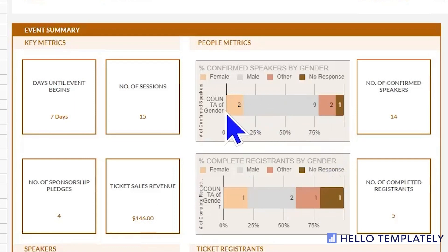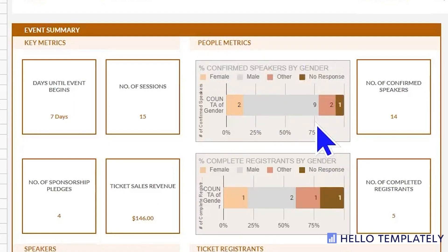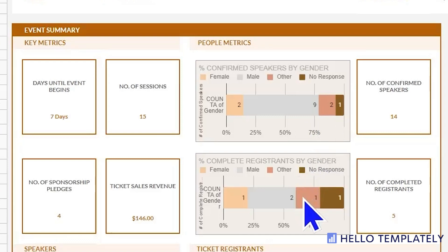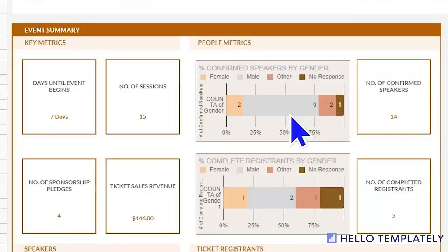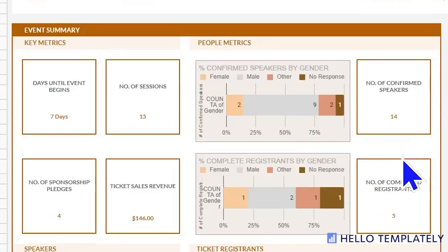There's also information here under the people metrics about the people at your event, because the makeup of your audience greatly affects how your event should be organized and run. Your people are your speakers and your registrants. These stacked bar charts go through the gender of your speakers and registrants, and then the confirmed number of each.